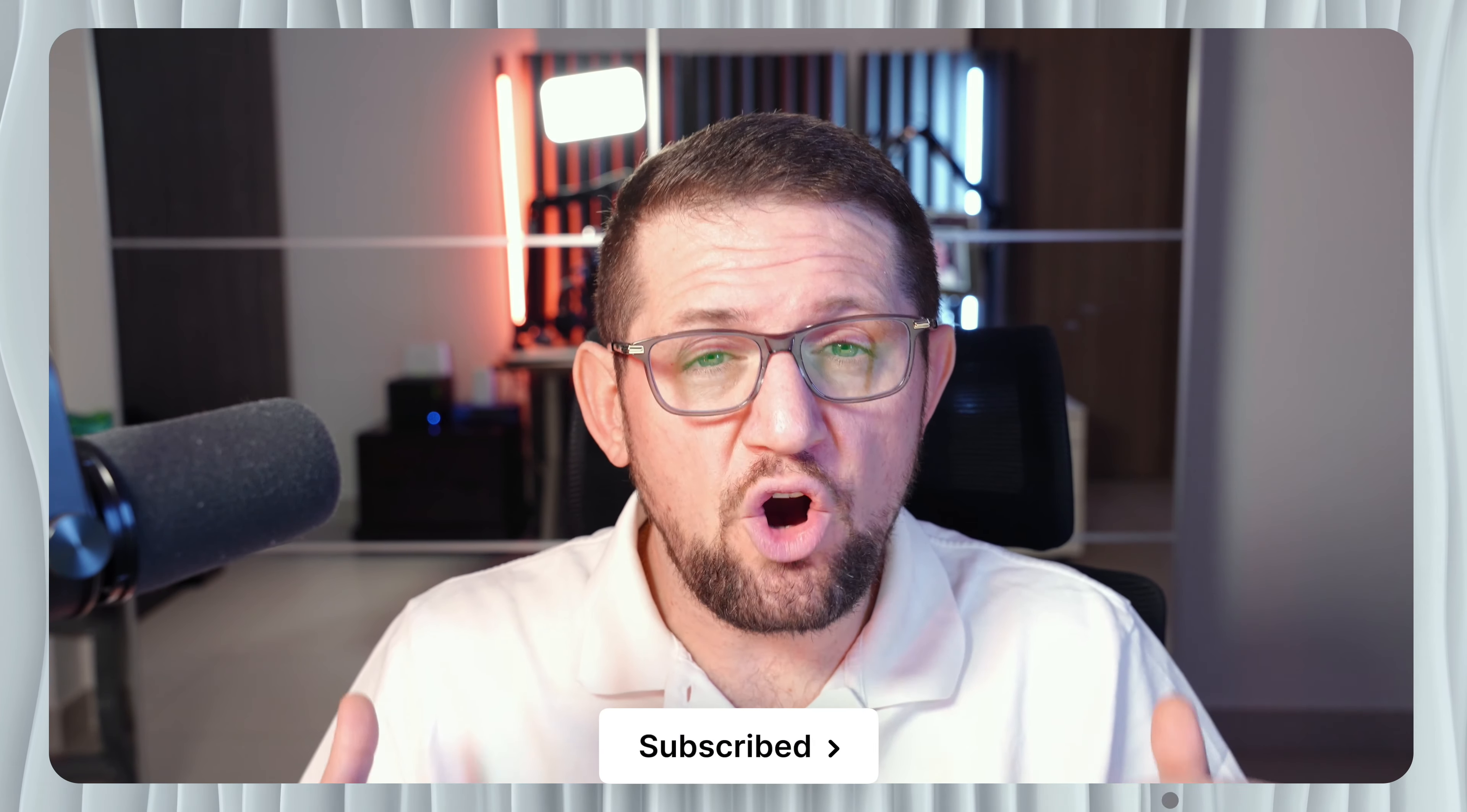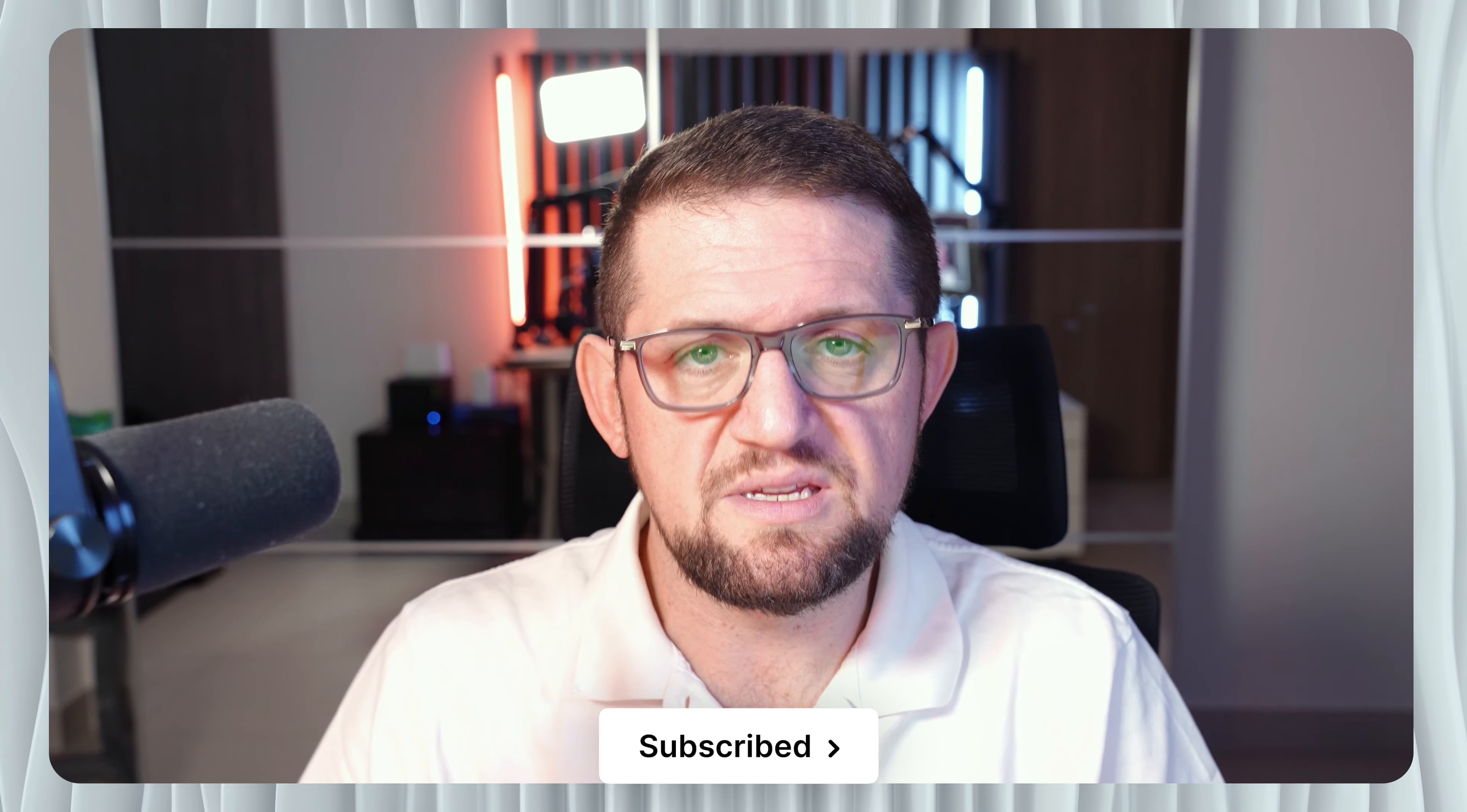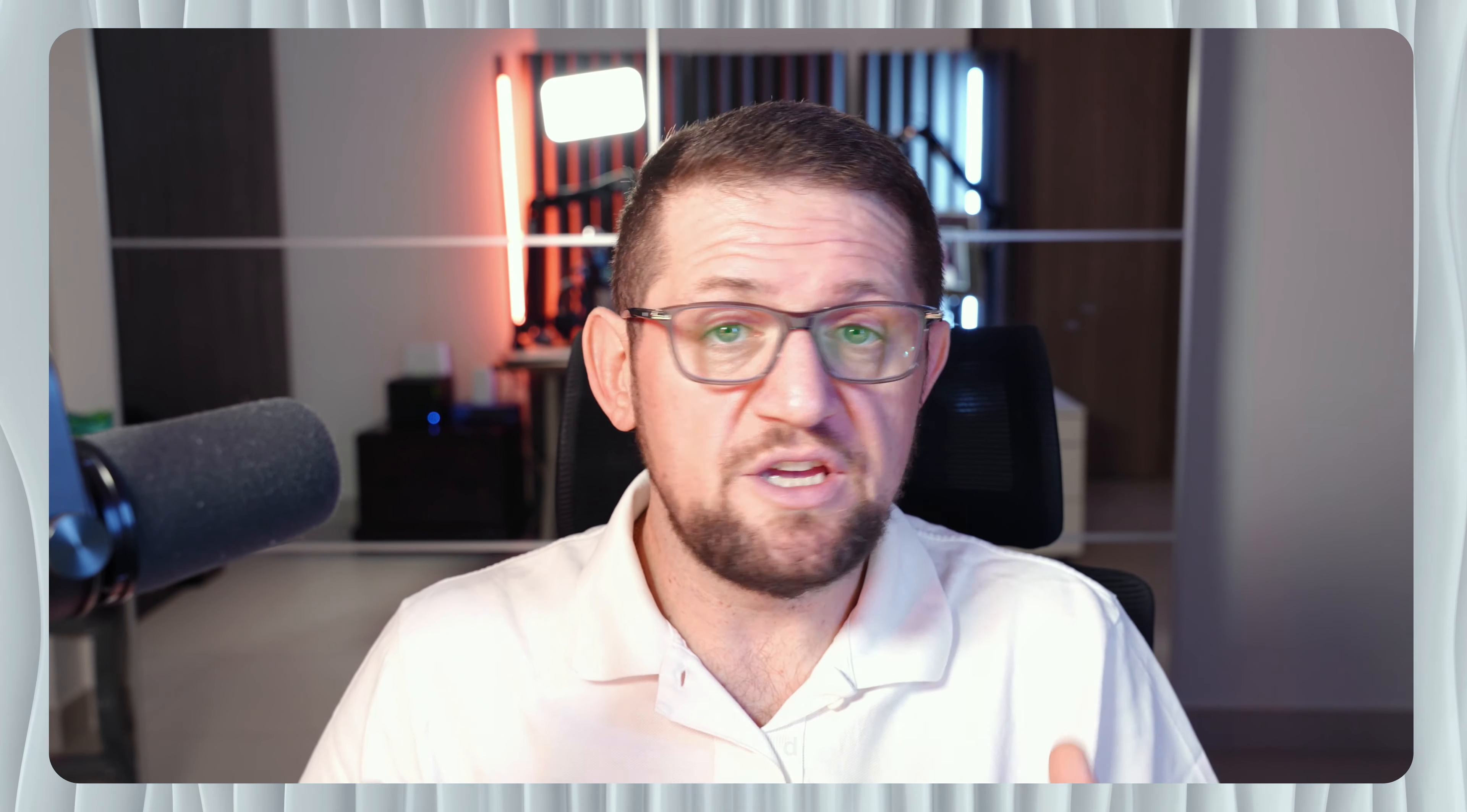Where I was giving a blueprint for any solopreneur, anyone who wants to do any kind of agency, consultancy, any kind of similar business to have their business fully automated, 100% automated. The only thing they need to do is show up and help their customers with the problems that they have. Everything else will be done for them.